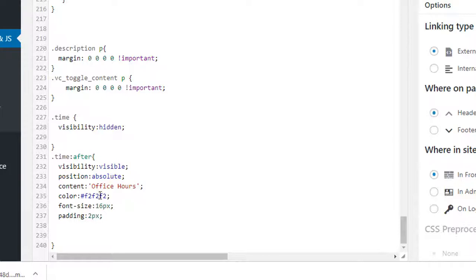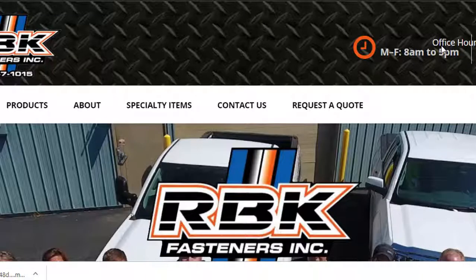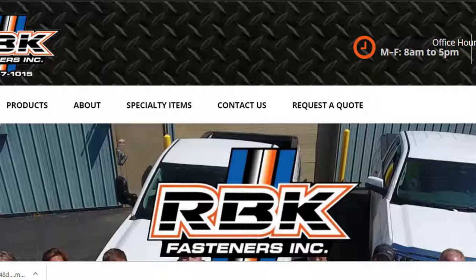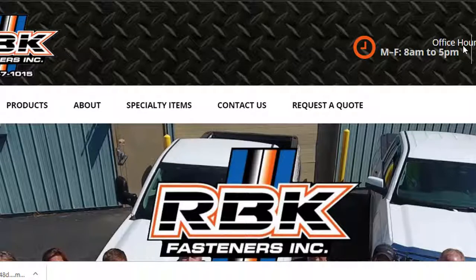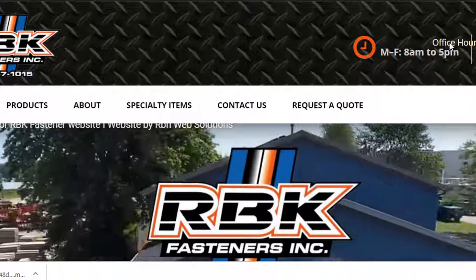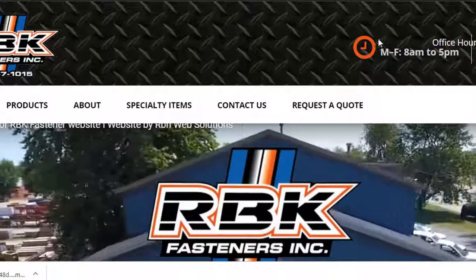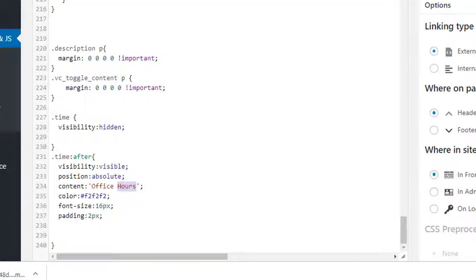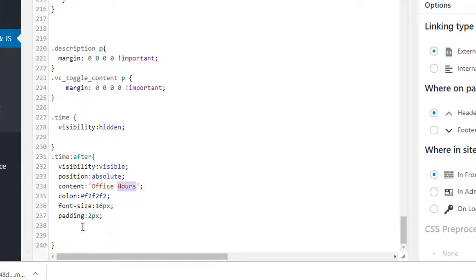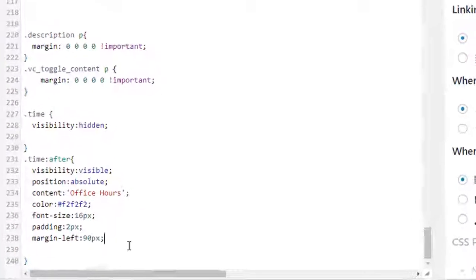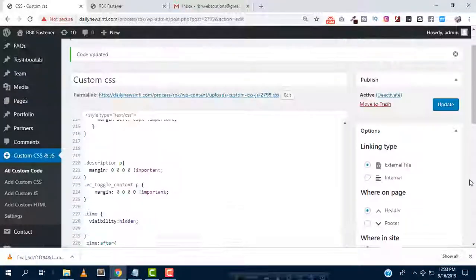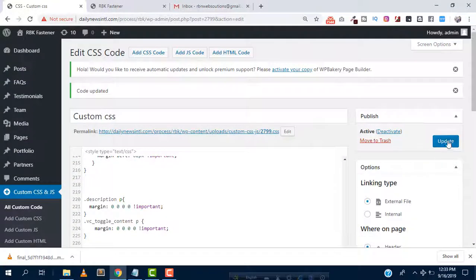We can see here office hours and then we have to do a little bit more changes to bring this here, so we can use margin left 19px and then update it again.